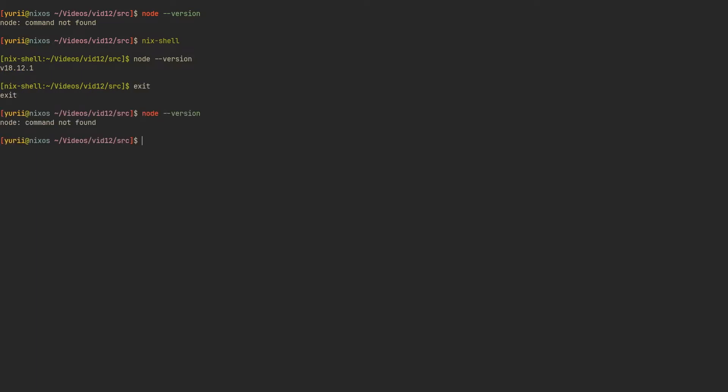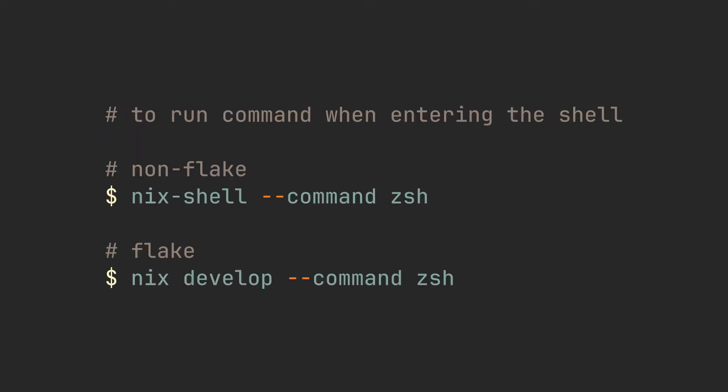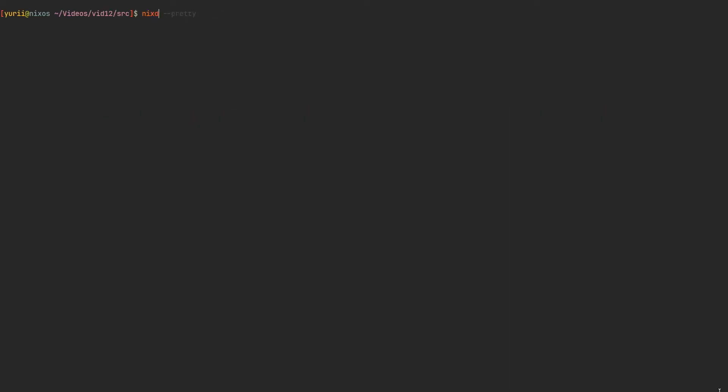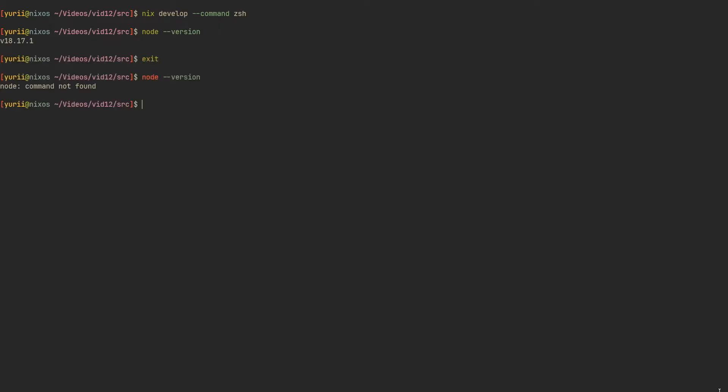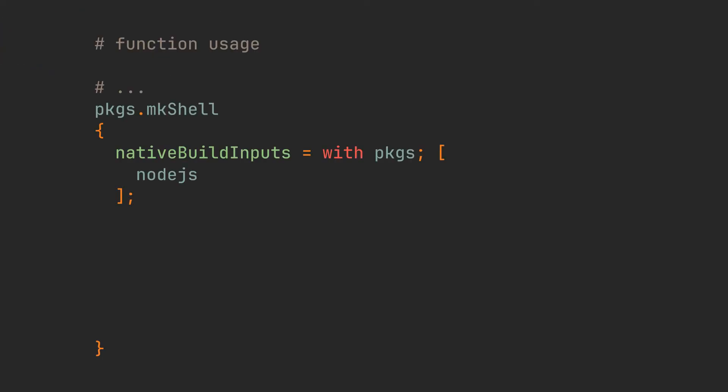But the question I hear you ask is, why am I being placed in a bash shell? If you want to use your own shell, just use the --command flag to specify the first command that will be run upon entering the development environment. I'll use --command zsh, which you can also shorten to just -c zsh if you are using nix-develop. And now, I'm actually using the correct shell with all of my aliases and settings.